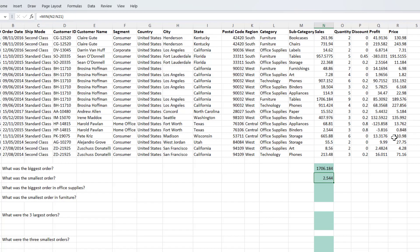Similar to countif and sumif functions, the max function can also check for a certain criteria when finding out the biggest value in the provided range. Let's say that I want to find out what was the biggest order in the office supplies category.